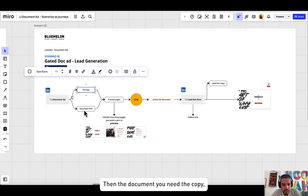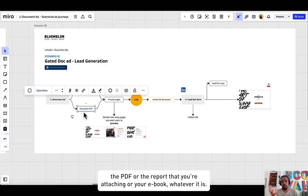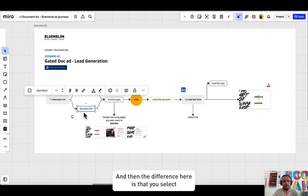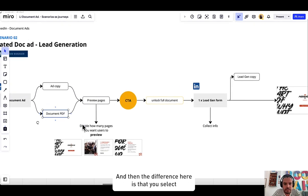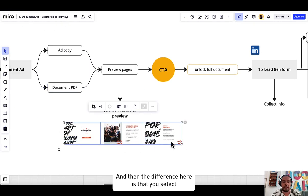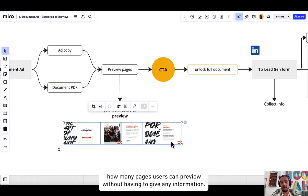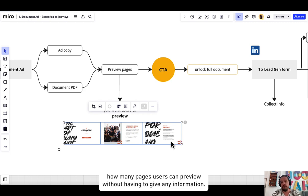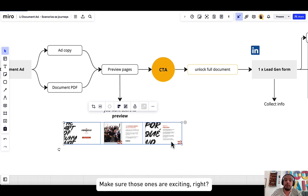Then the document you need, a copy of the PDF or the report that you're attaching or your ebook, whatever it is. And then the difference here is that you select how many pages users can preview without having to give any information.